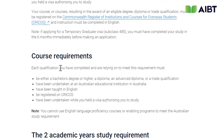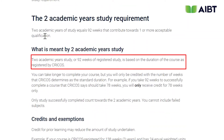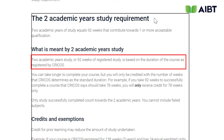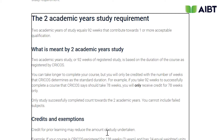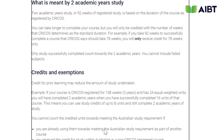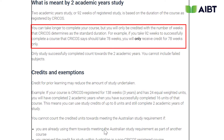To verify if your CRICOS registered course duration meets the requirement, look at the row that specifies duration in weeks and take note of its length. In the highlighted section it states: you can take longer to complete your course, but it will only be credited with the number of weeks that CRICOS determines as its standard duration.